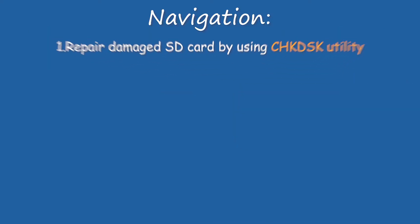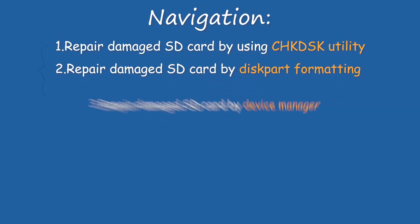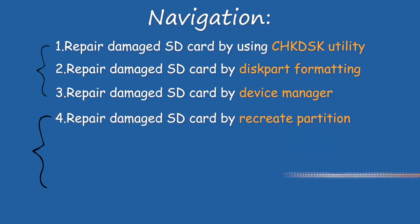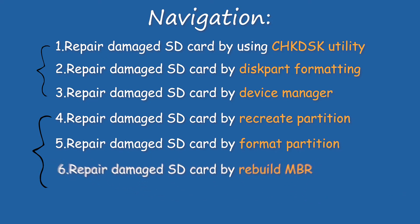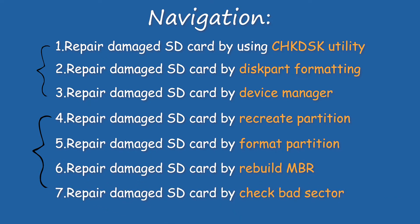I have listed the names of these 7 methods. 3 of which can be operated using the built-in Windows tools, 4 of which need to download Powerful Partition Manager software, AOMEI Partition Assistant.